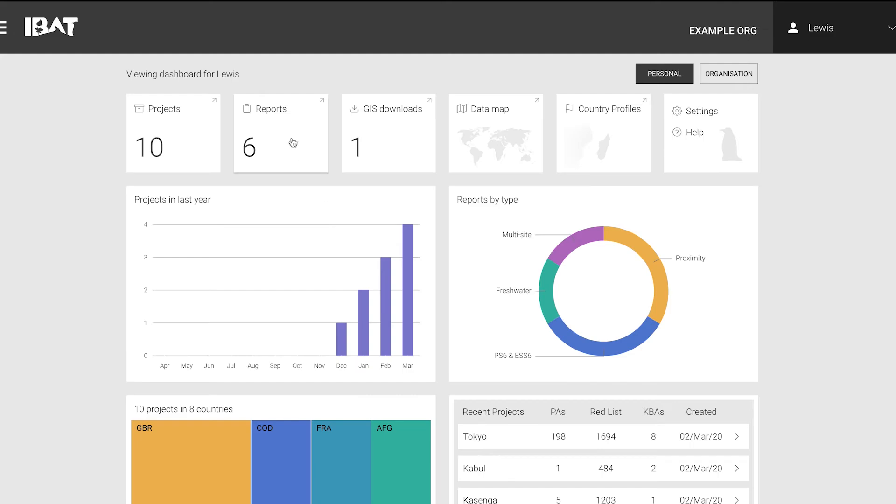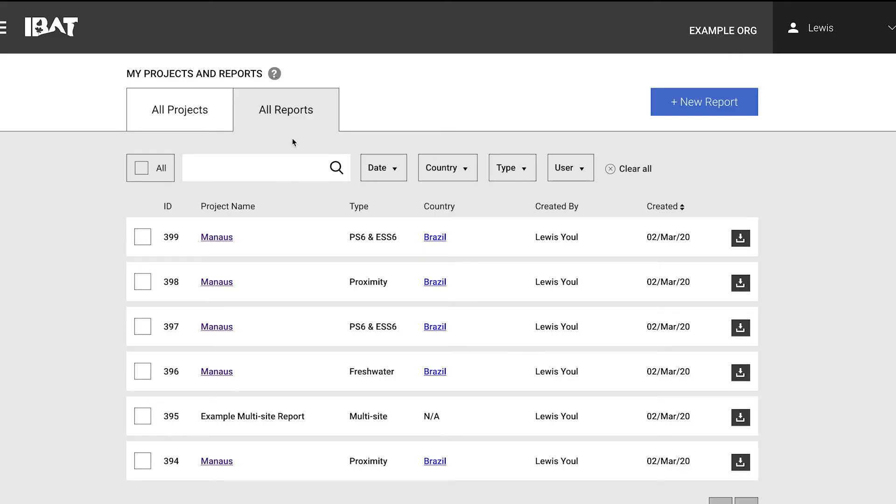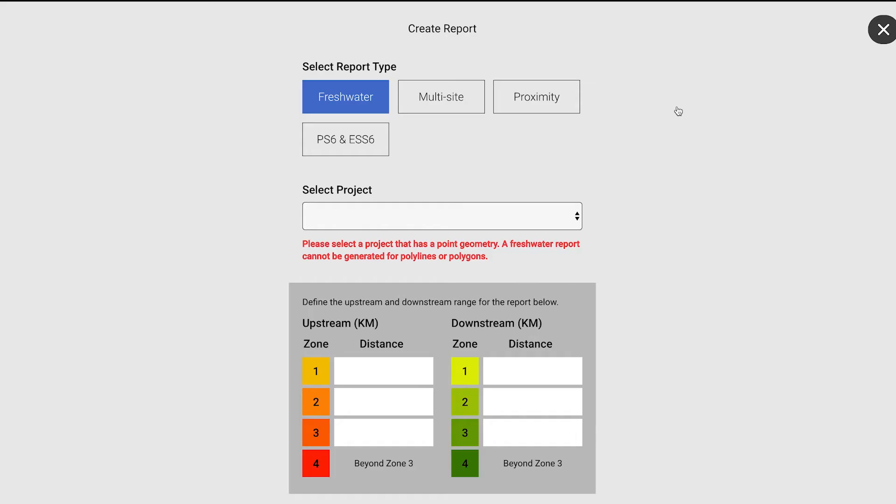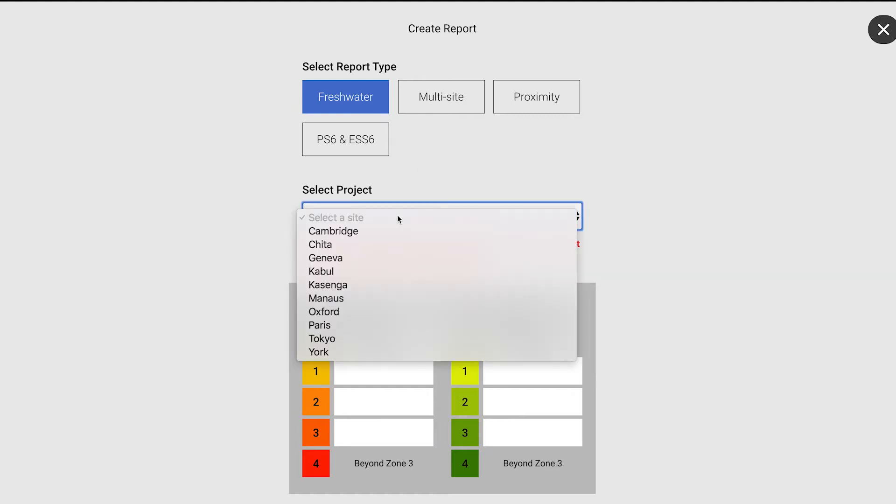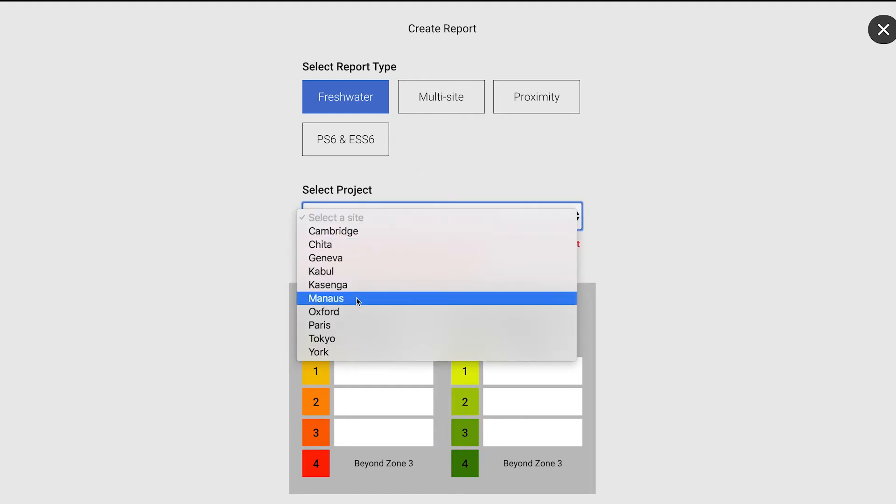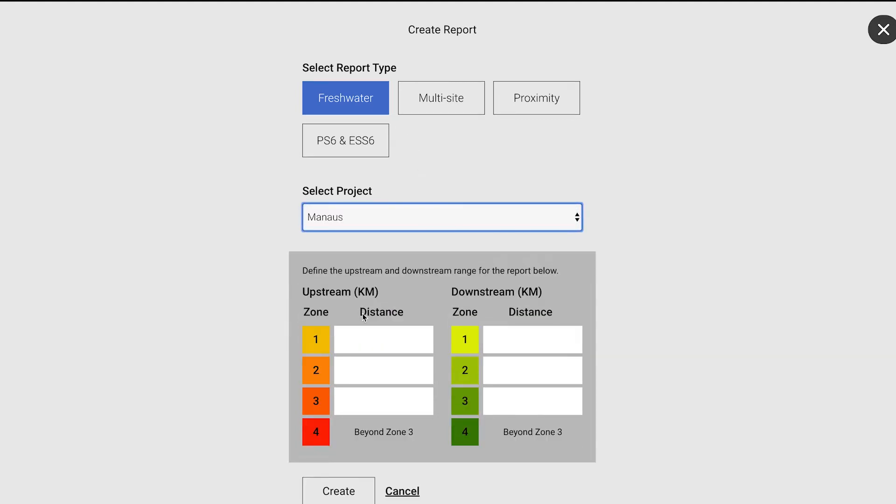To create a freshwater report in IBAT, click the Reports button and click New Reports in the top right hand corner. The freshwater report is selected by default. Select the project you'd like to create a report against.